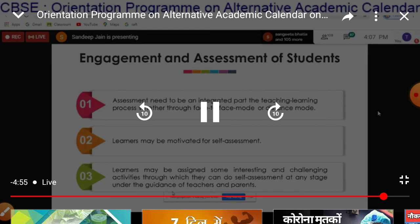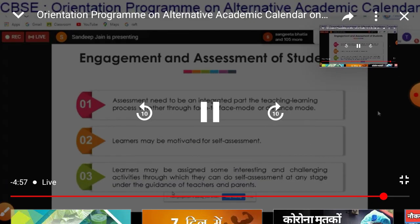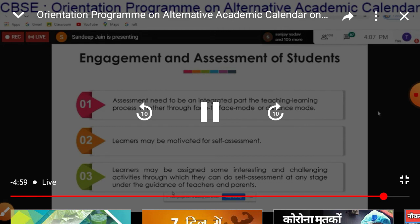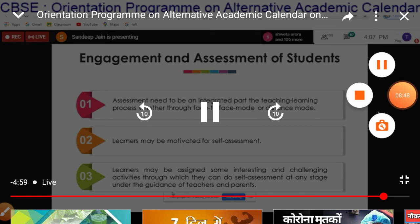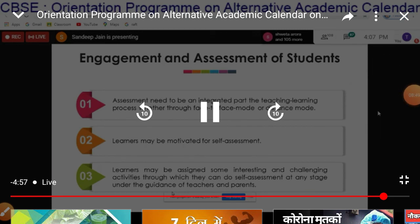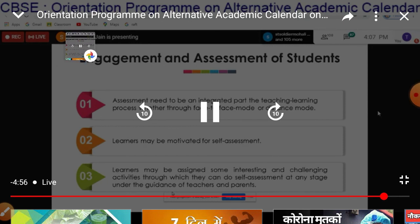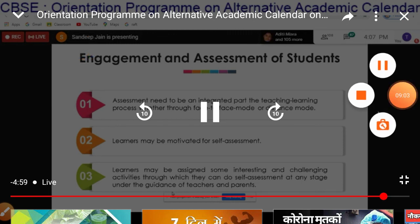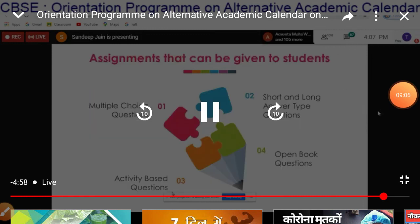Engagement and assessment of students: assessment needs to be integrated into the teaching and learning process, whether through face-to-face mode or distance mode. Learners may be motivated for self-assessment. Learners may be assigned some interesting and challenging activities through which they can do self-assessment, such as multiple-choice questions, short and long answer type questions, activity-based questions, and open book questions.